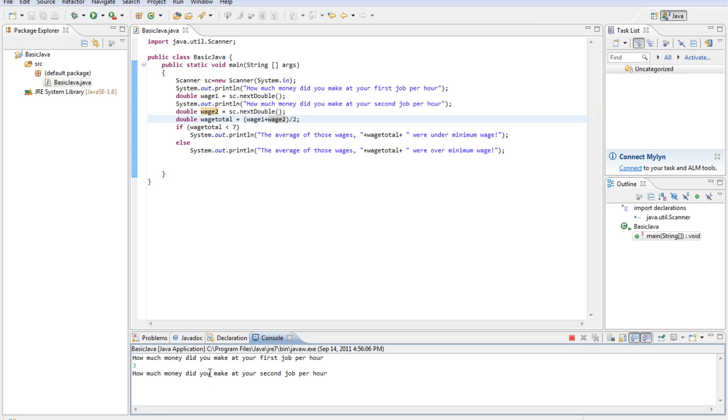3 and 4. The average of those wages, 3.5, or under minimum wage.